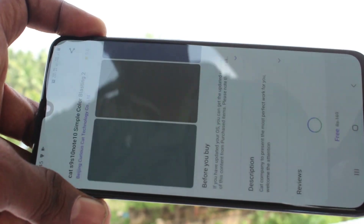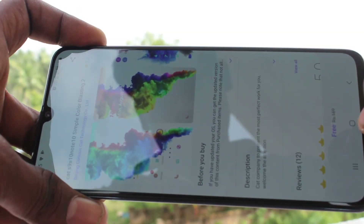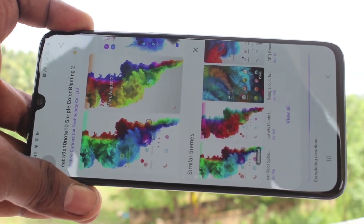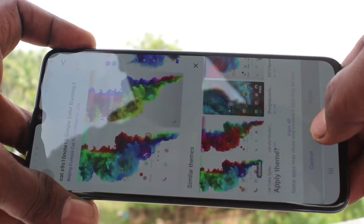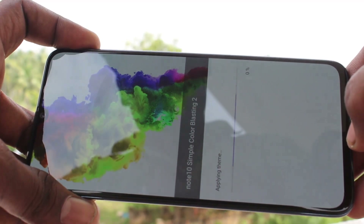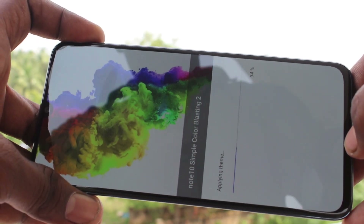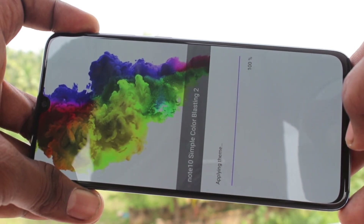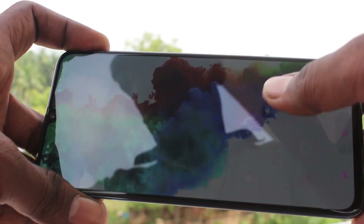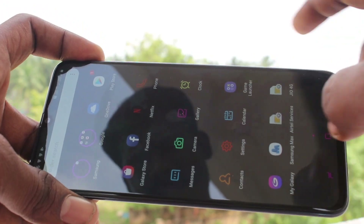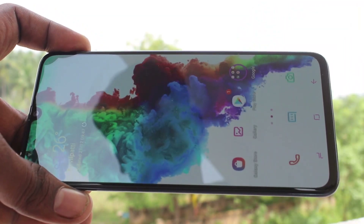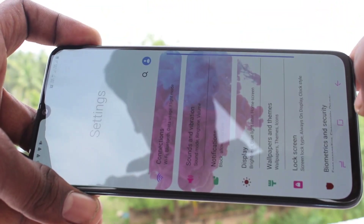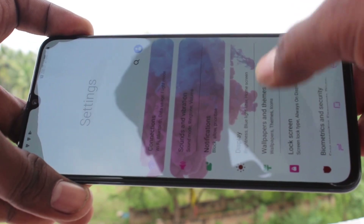Yes, select this one — it is free. Just click on it, it will start downloading. Just wait a few seconds. Yes, it is downloaded. Click on Apply. Yes, the theme is applying, just wait a few seconds. Yes, go to Settings and click on Wallpapers and Themes.